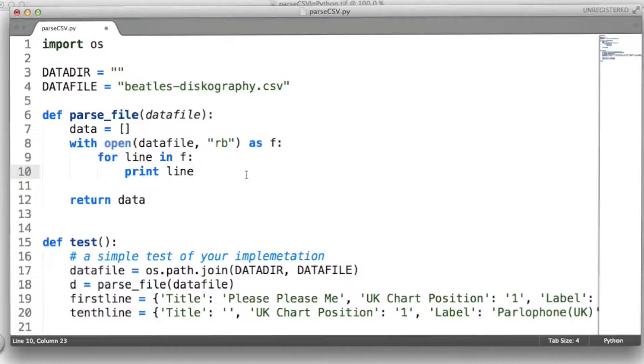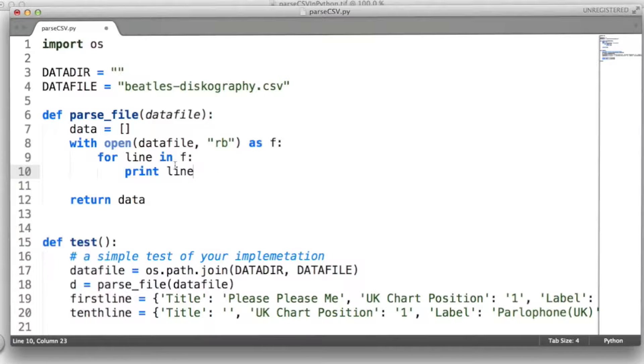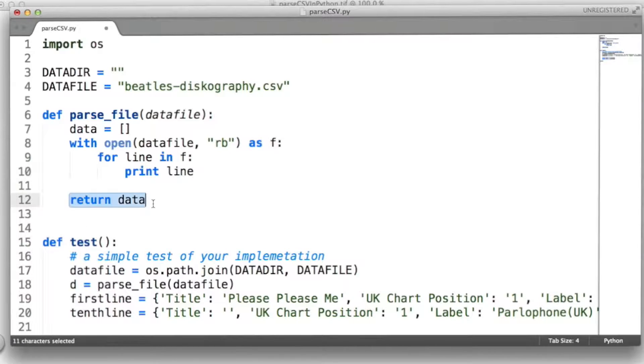You should produce an array of these dictionaries, one dictionary for each item, remember. And you should return that array from the parseFile function.